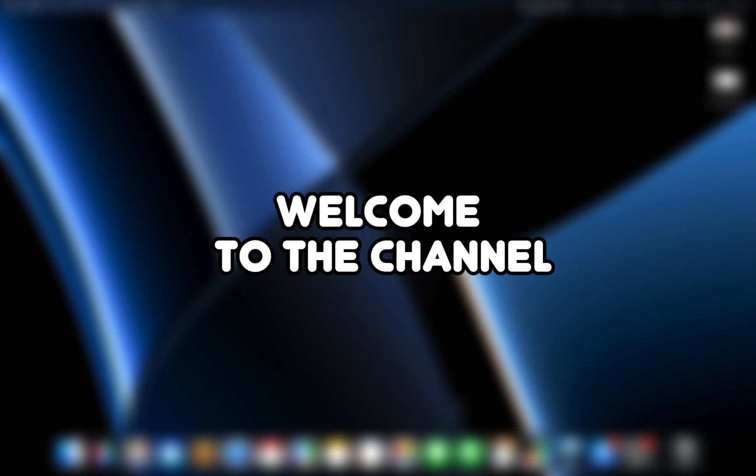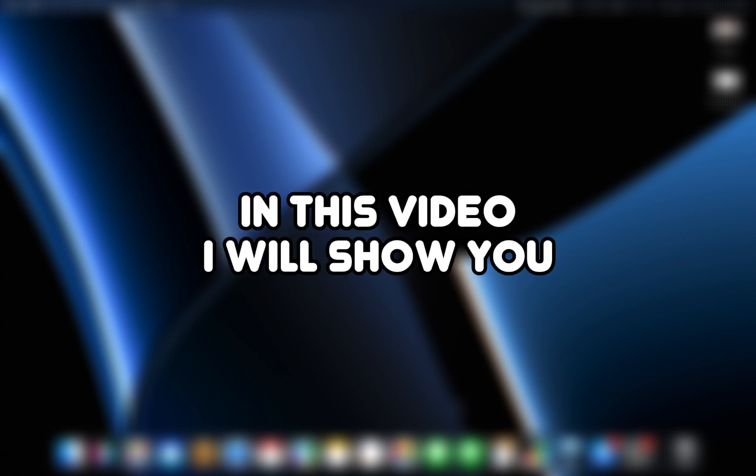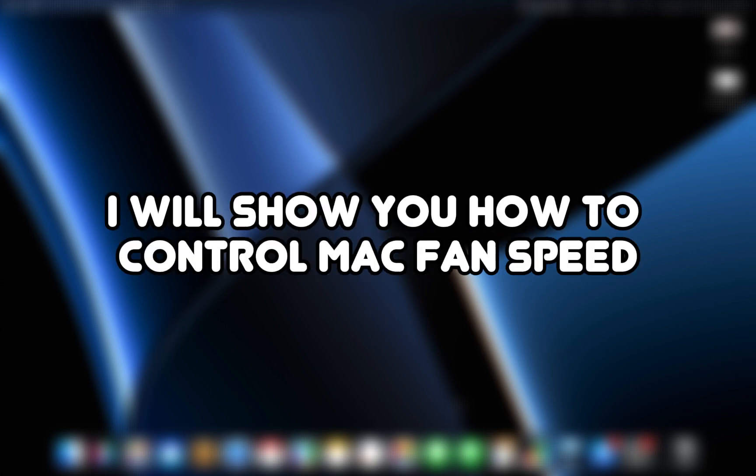Hello everyone, welcome to the channel. In this video, I will show you how to control Mac fan speed. Let's get started.